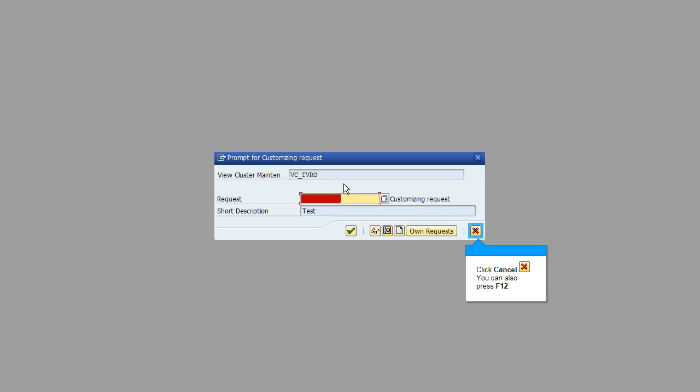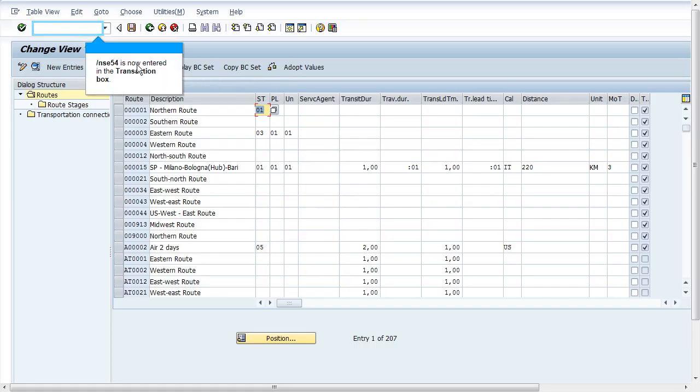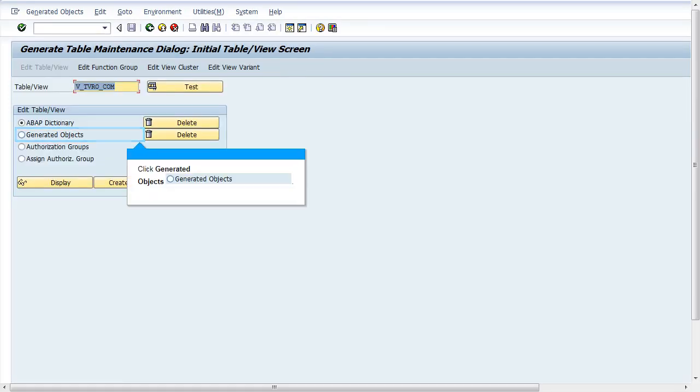go to transaction SC54. Enter the view V underscore TVRO underscore COM and set the radio button generated objects.